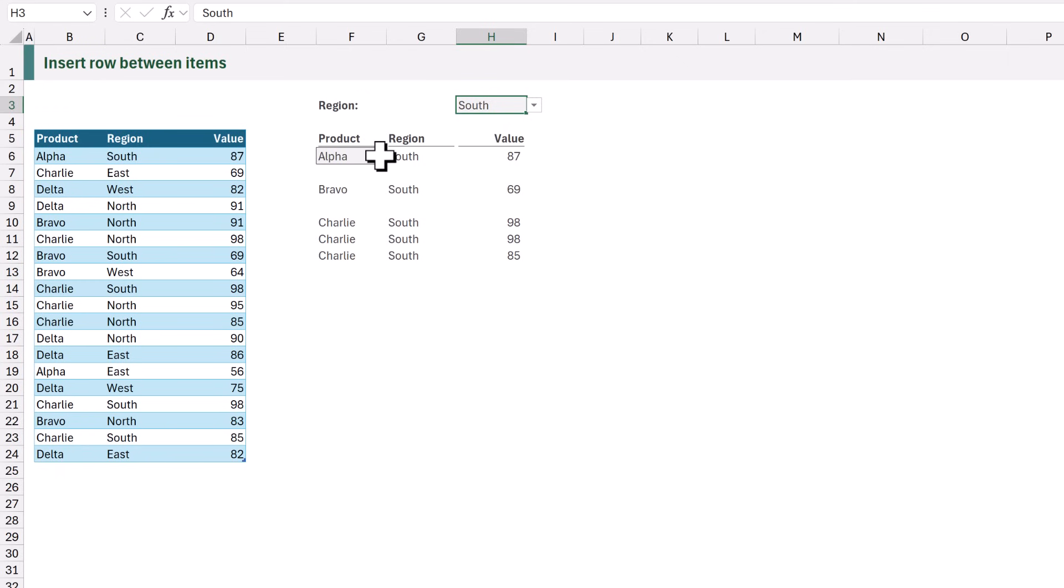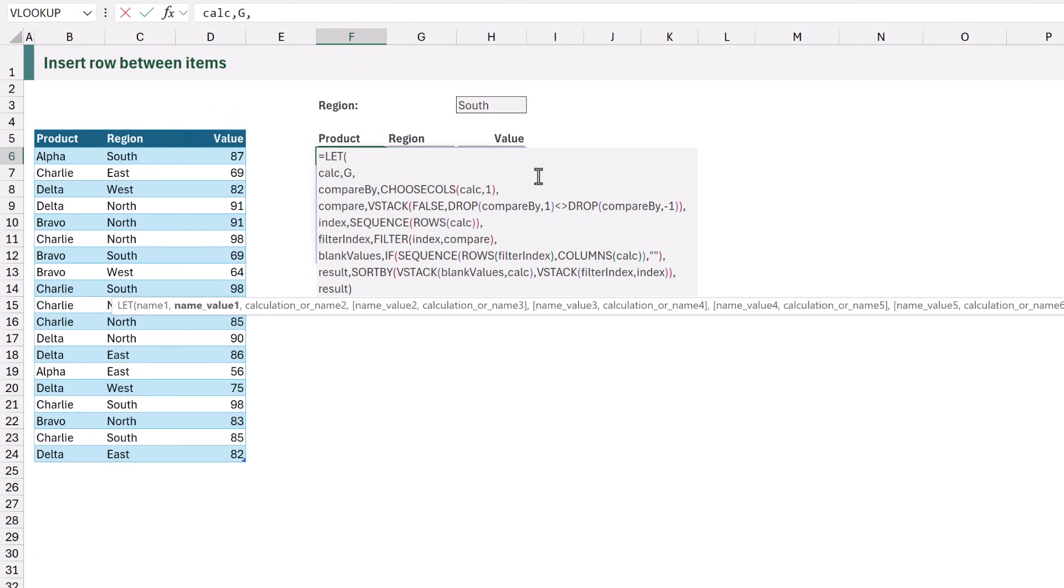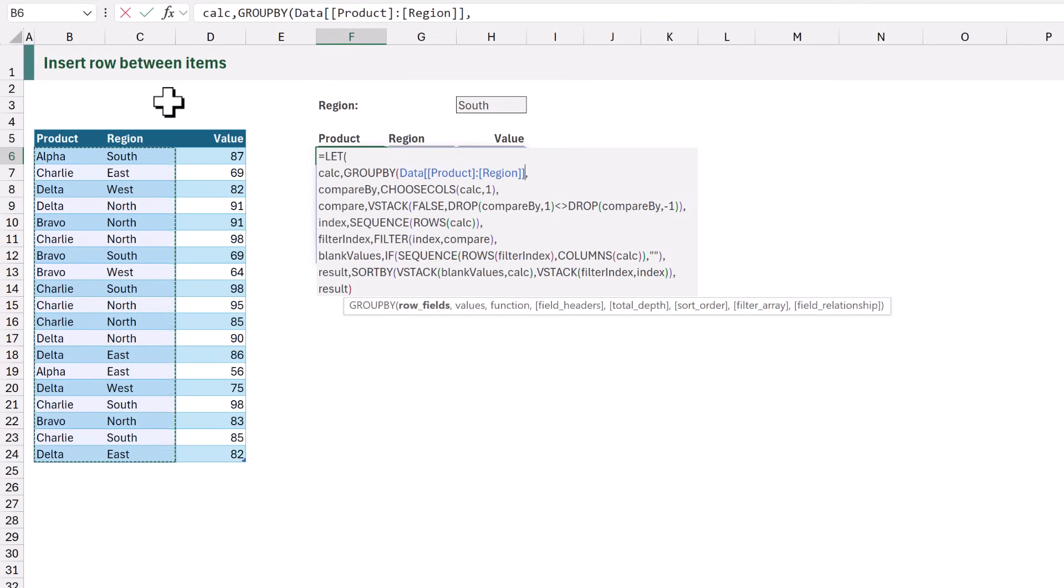How about if we use GROUPBY? So let's remove the filter and the sort. Instead we want the GROUPBY. For the row fields we're going to use the product column and the region column.